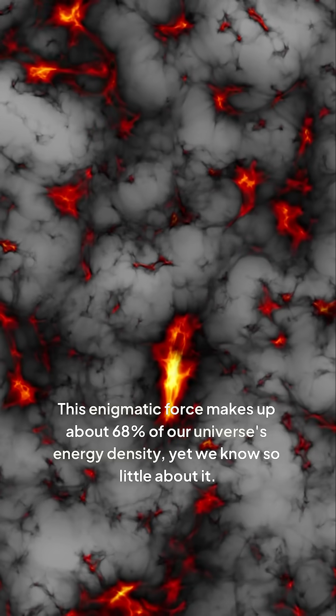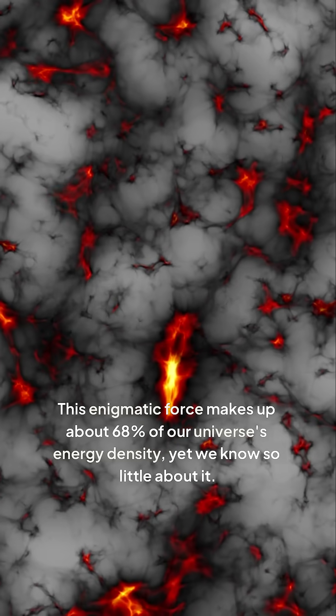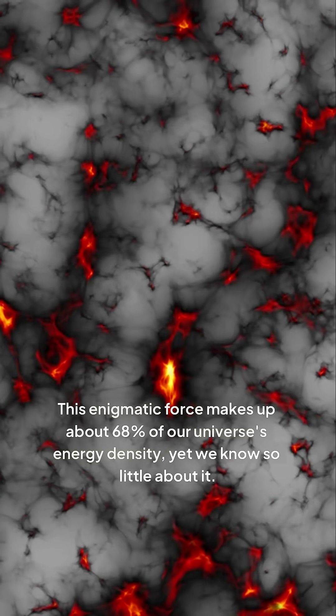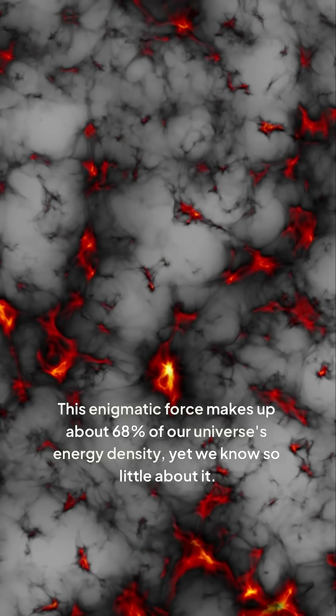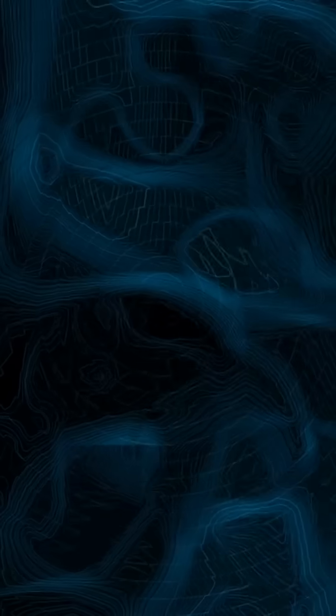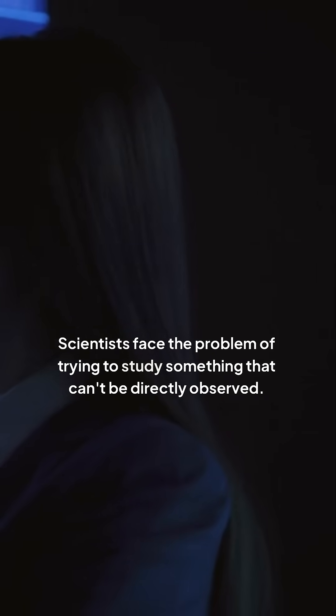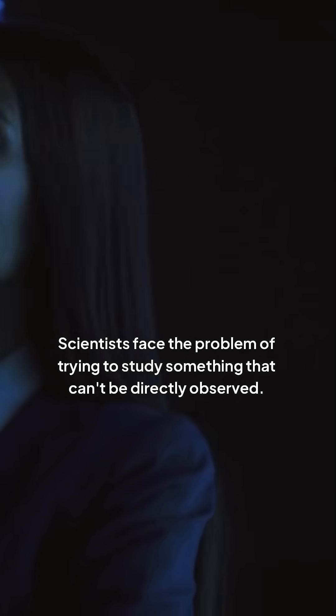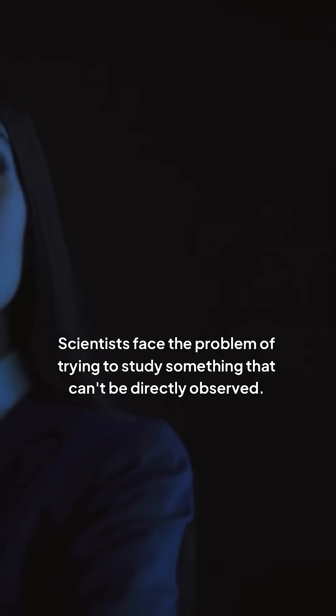This enigmatic force makes up about 68% of our universe's energy density, yet we know so little about it. It's invisible, and its presence is inferred by its effects on the universe's expansion. Scientists face the problem of trying to study something that can't be directly observed.